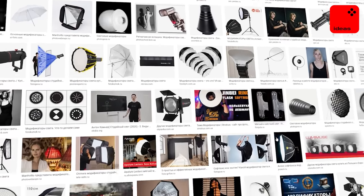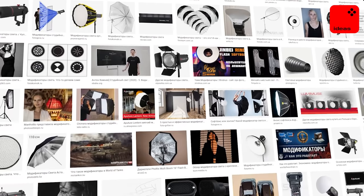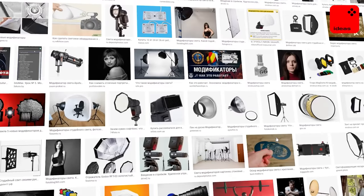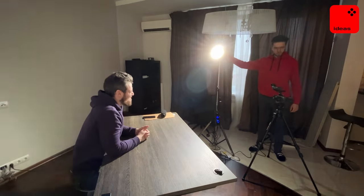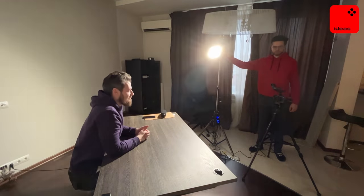Lighting in video greatly affects the final result — most commonly, bad lighting reveals an amateur video. You need not only to buy lighting equipment but also to know how to use and modify light according to certain rules. You can buy professional light modifiers, but if you have a limited budget, it can be expensive, so let's look at affordable alternatives.